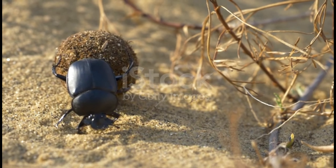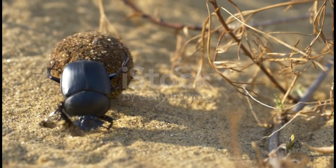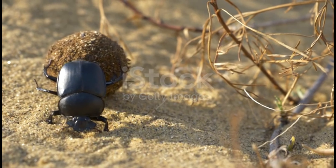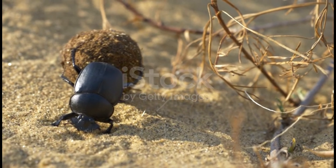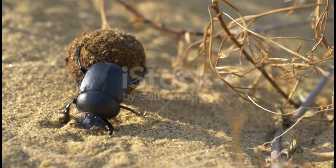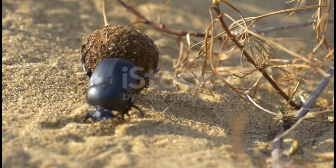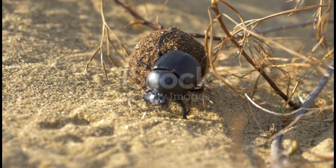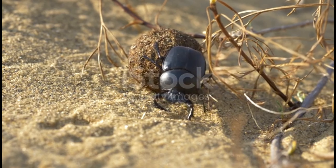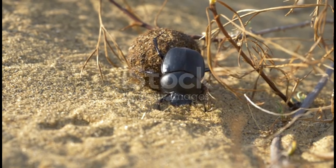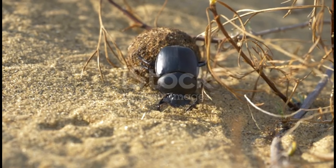In many species, the male has a long, curved horn on the top of his head. Dung beetles can eat more than their own weight in 24 hours. These insects are considered beneficial to humans because they speed up the process of converting manure into usable substances by other organisms.